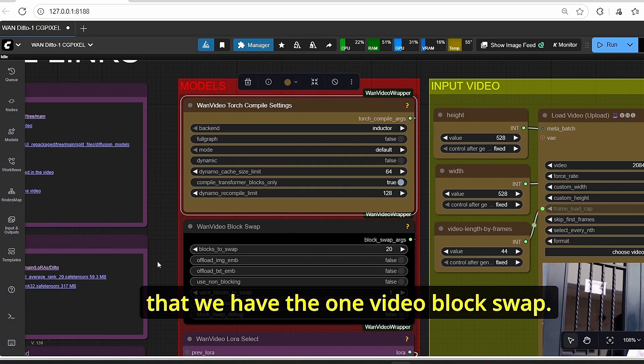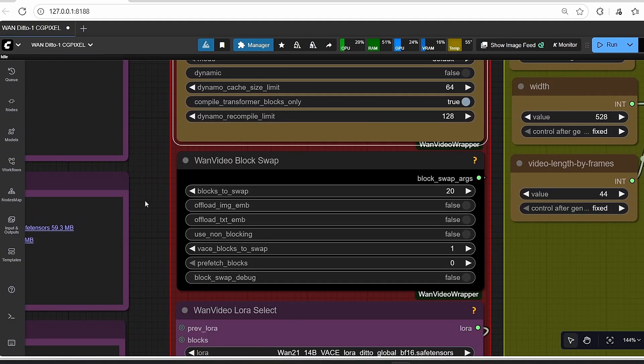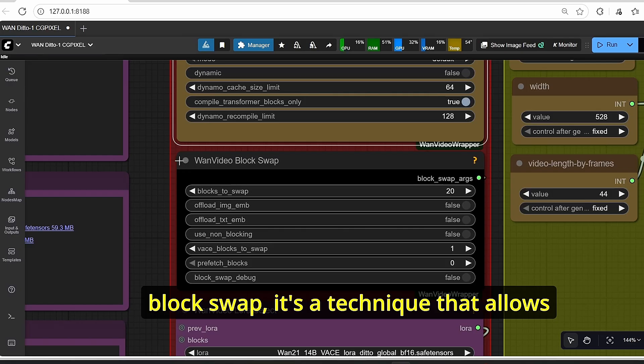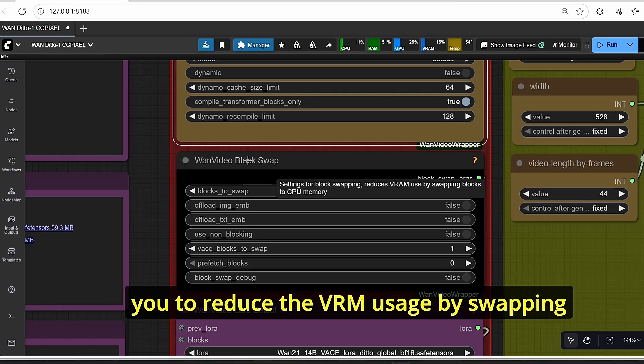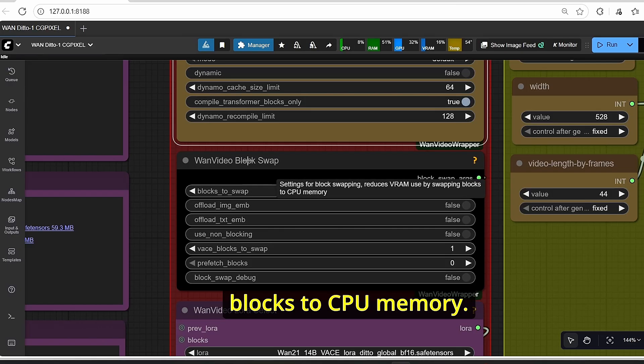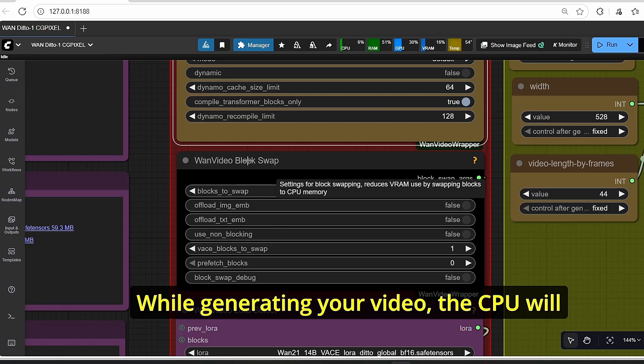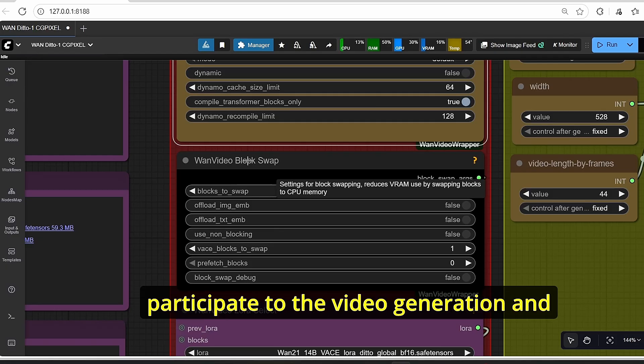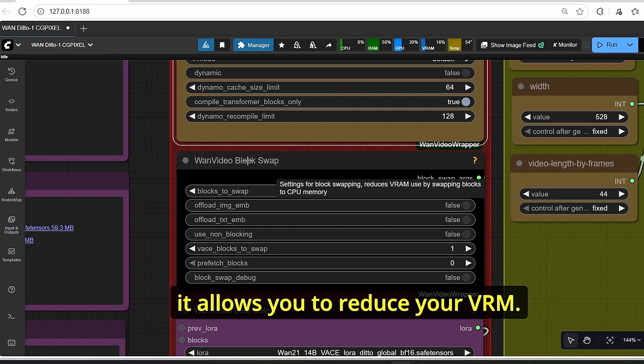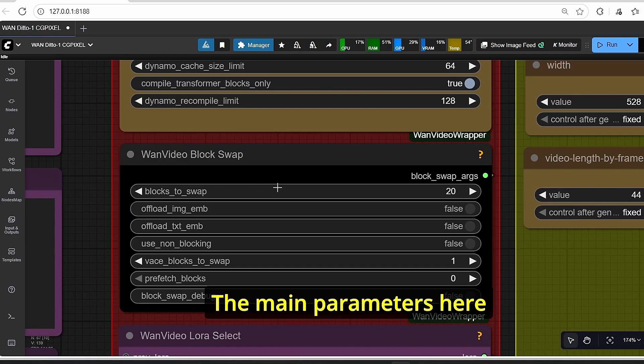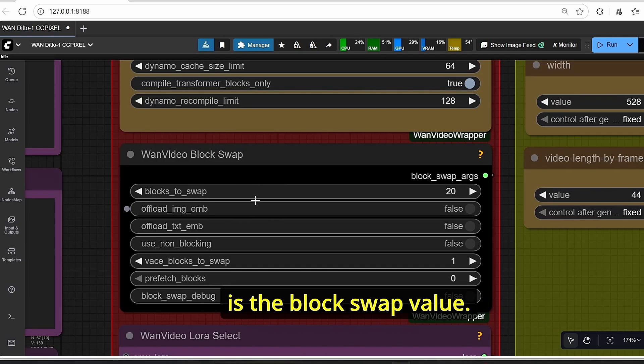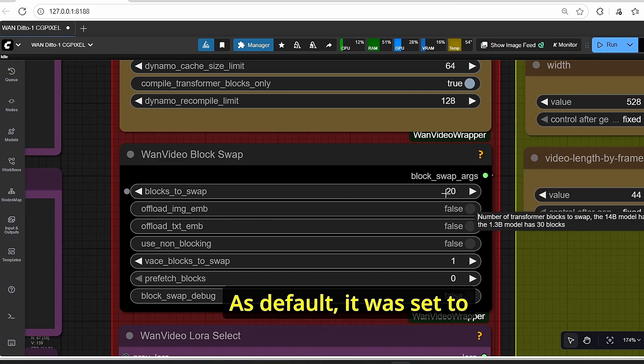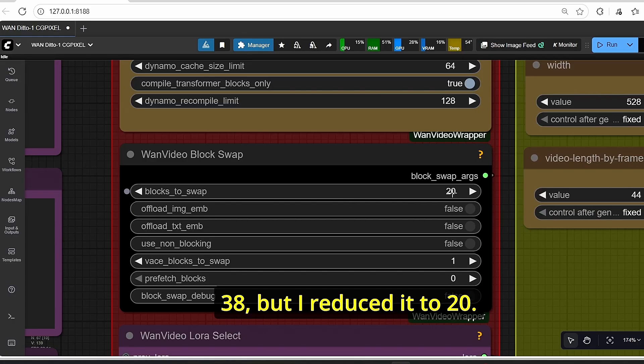Once it is done, you can clearly see here that we have the OneVideo block swap. For those who don't know what block swap is, it's a technique that allows you to reduce the VRAM usage by swapping blocks to CPU memory. So while generating your video, the CPU will participate in the video generation and it allows you to reduce your VRAM. The main parameter here is the block to swap value.